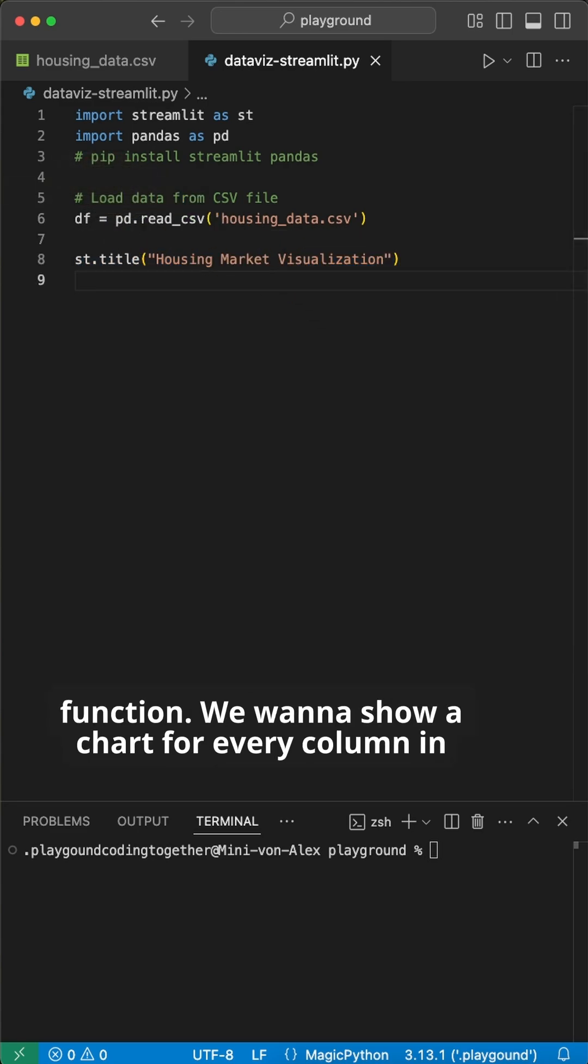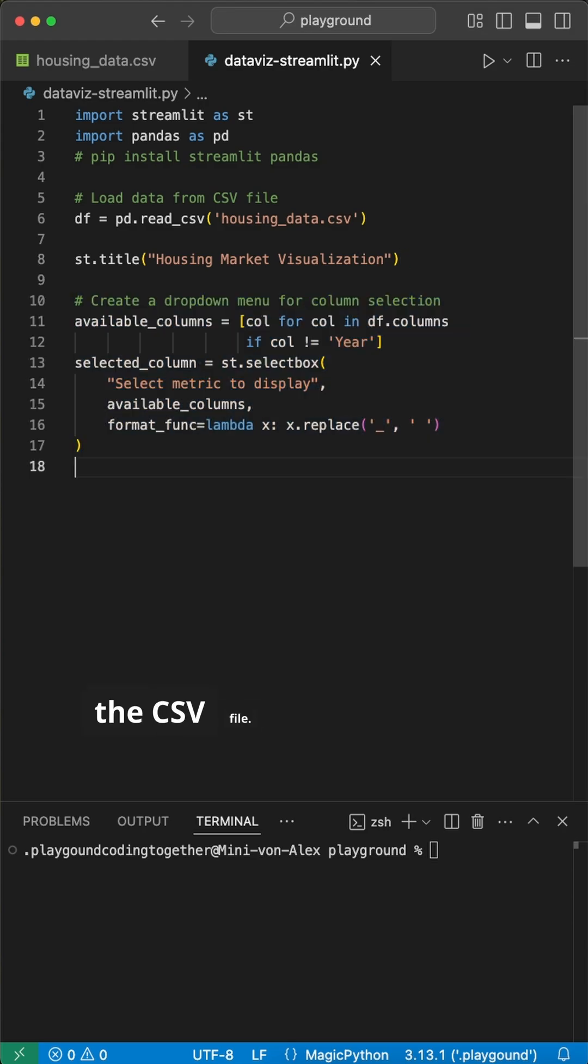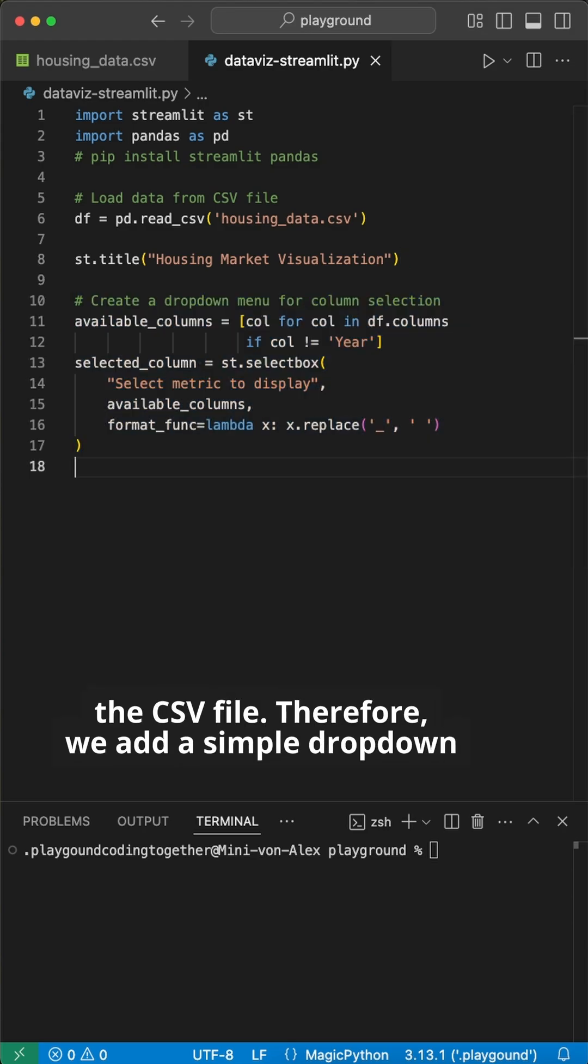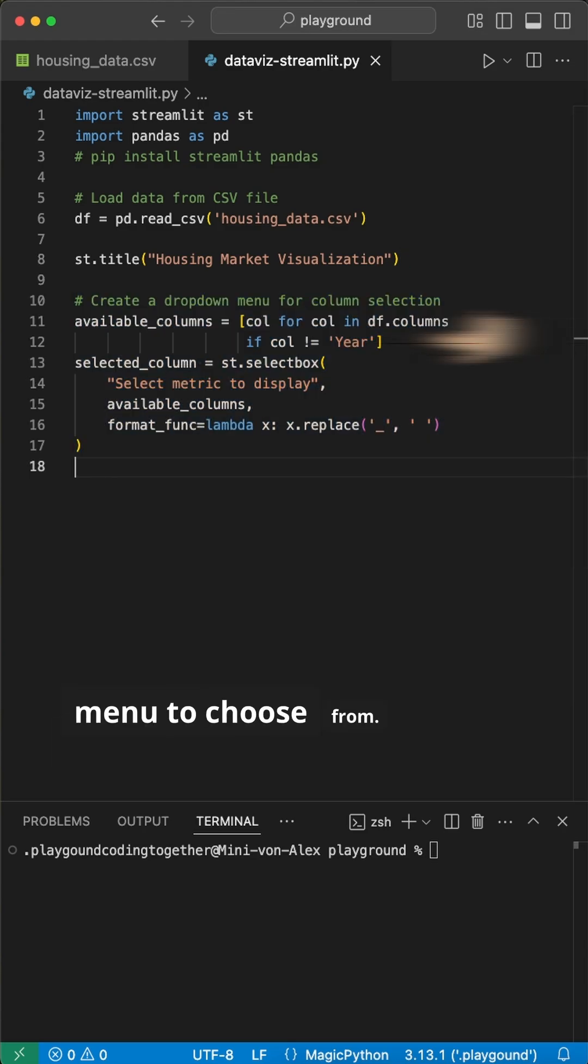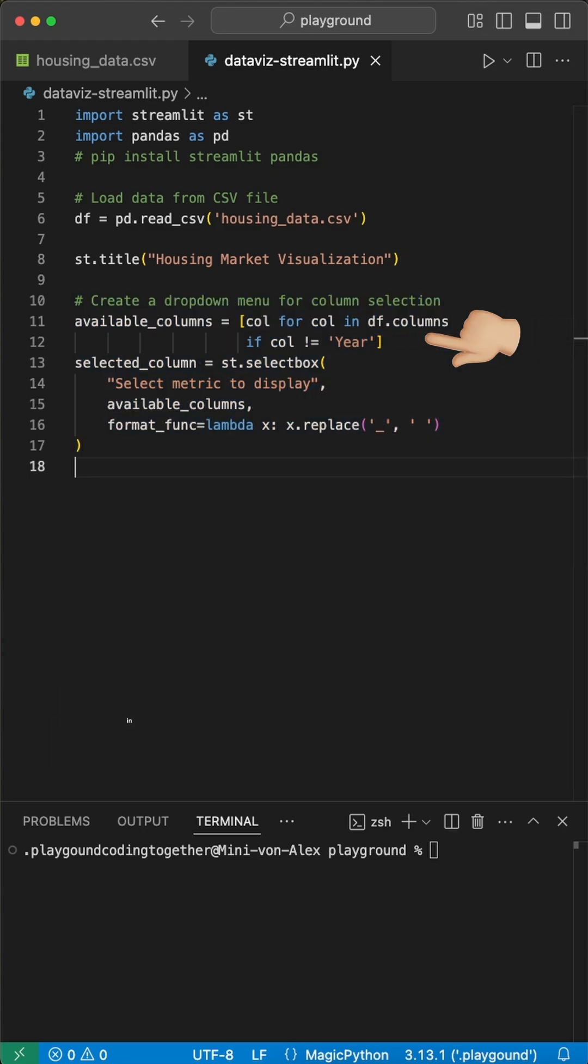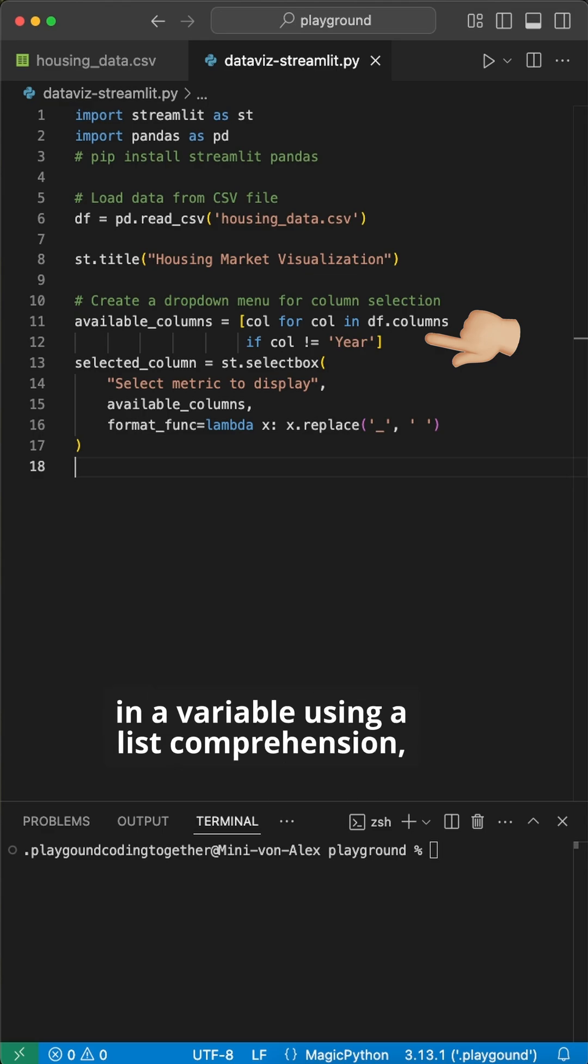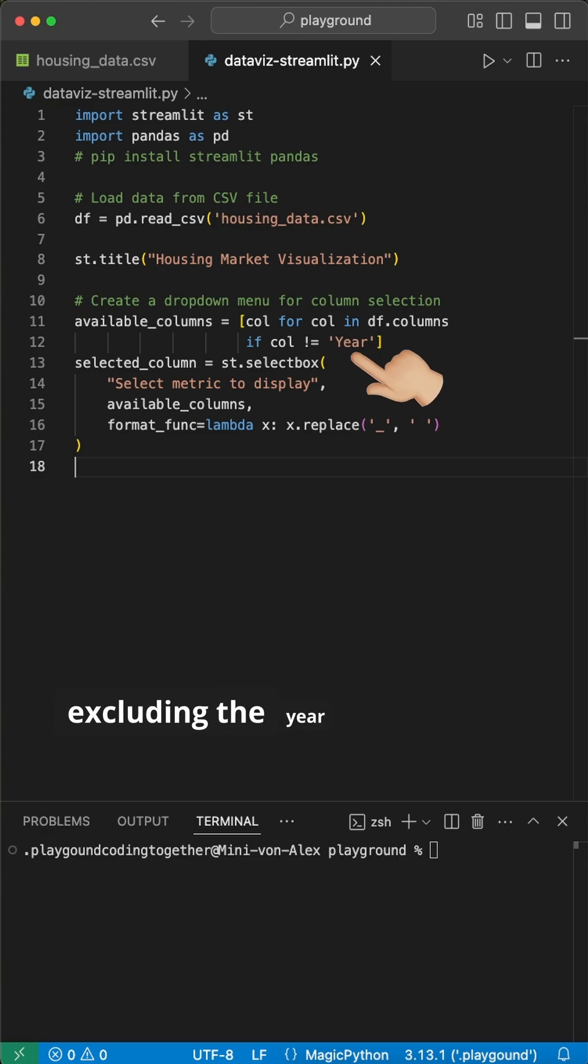We want to show a chart for every column in the CSV file, therefore, we add a simple dropdown menu to choose from. We store all column headers in a variable using a list comprehension, excluding the year column with this if statement.